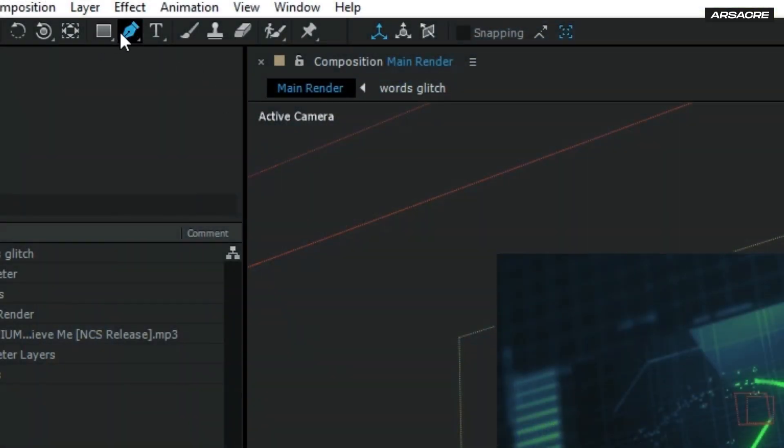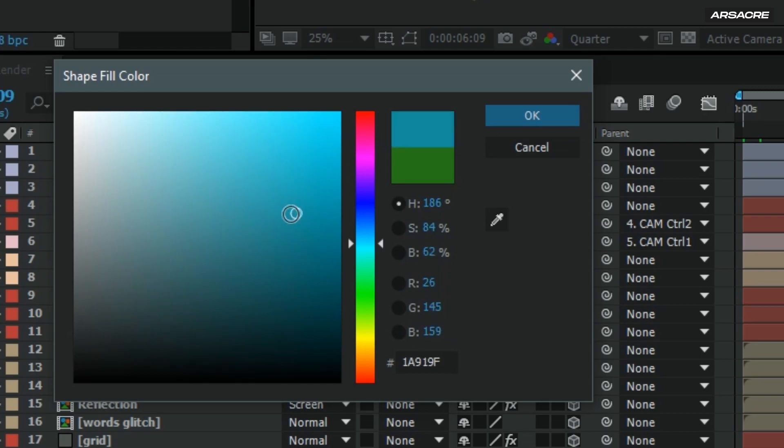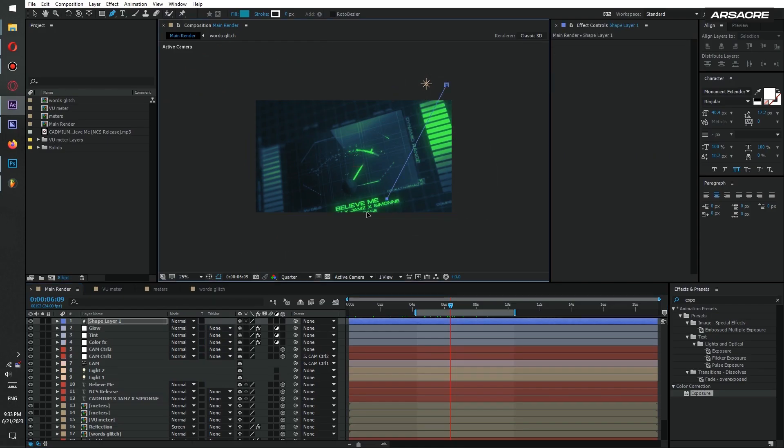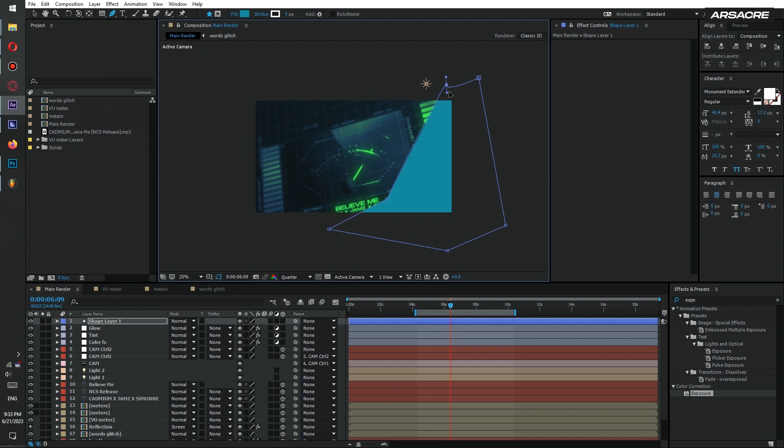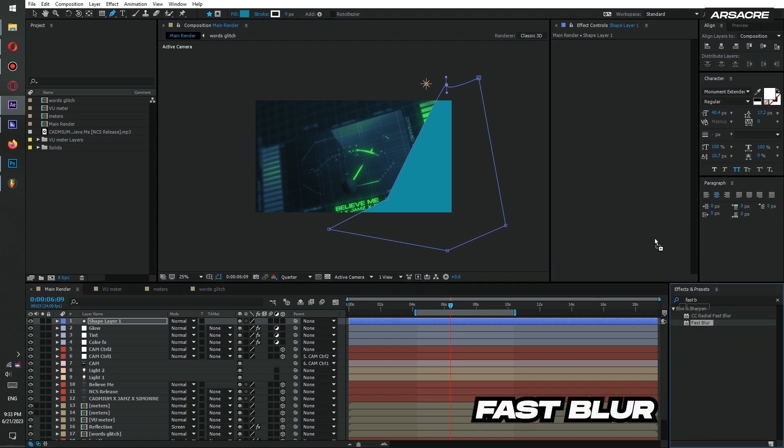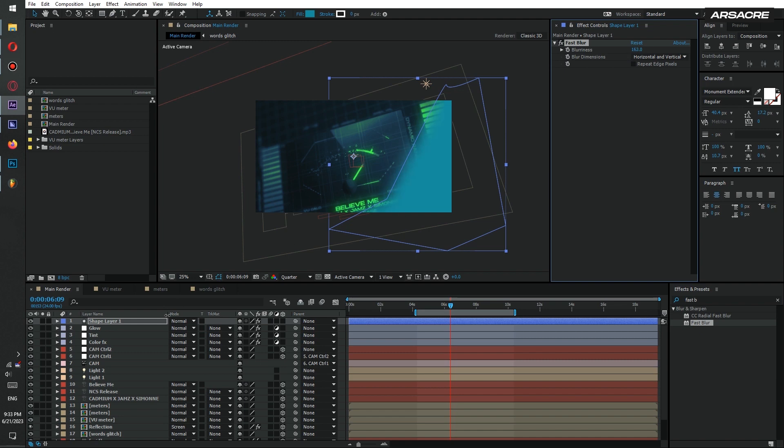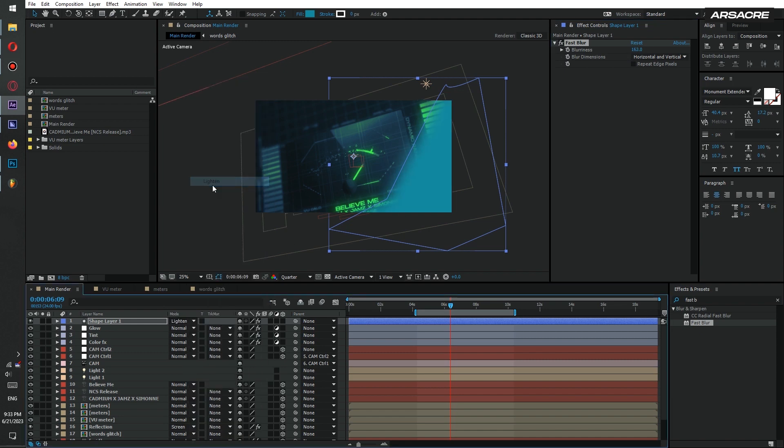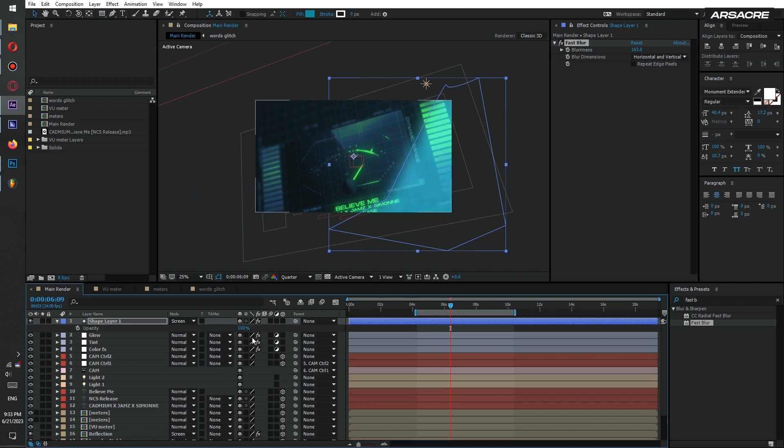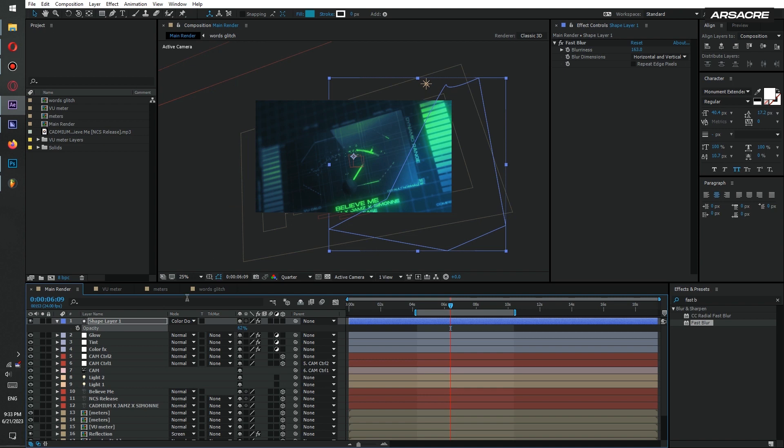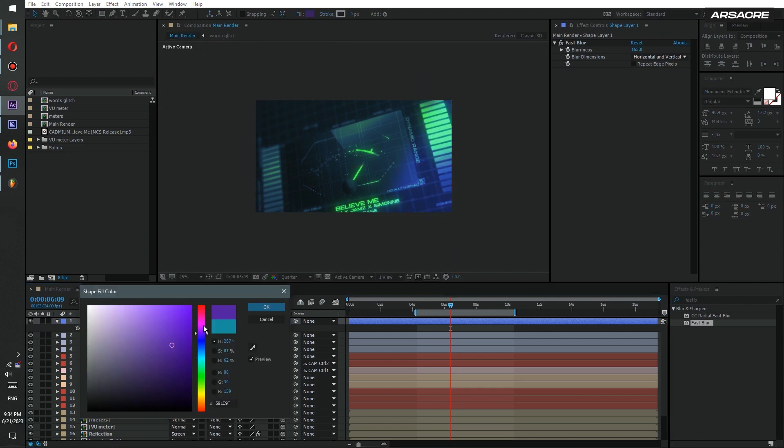Alright now select the pen tool. You can change the color if you want. I will draw a shape around the corner like this. Then put fast blur or any kind of blur to it. Blur it out. Then change the blend mode to screen or color dodge. Lower the opacity if it's too intense. You can always change the color for a different feel.